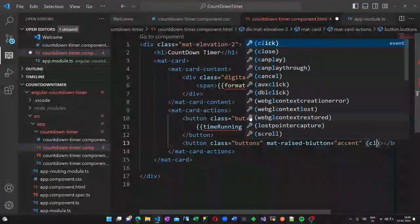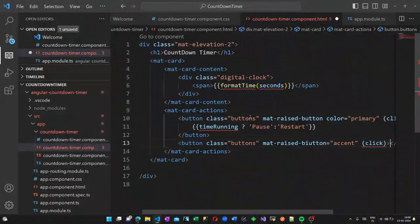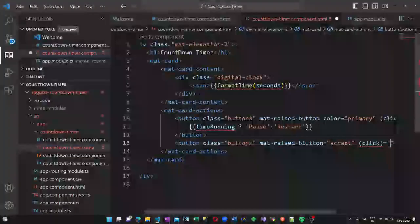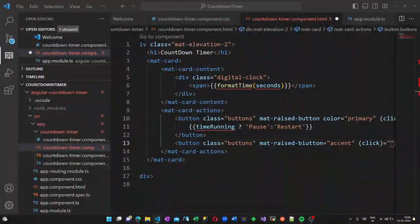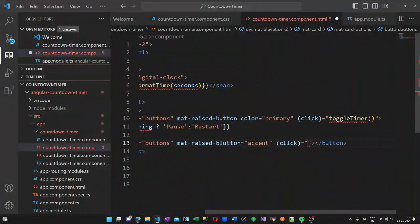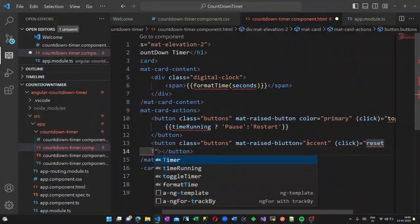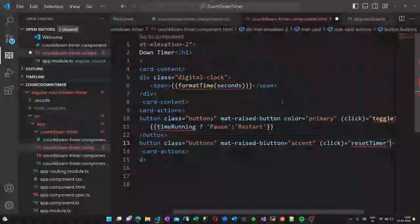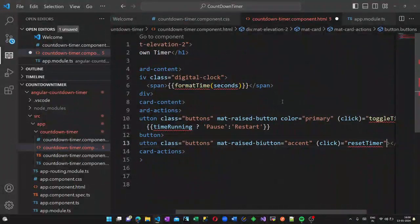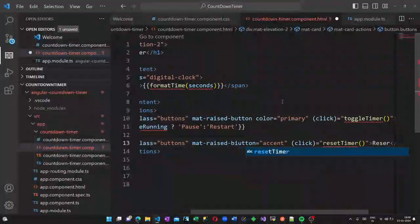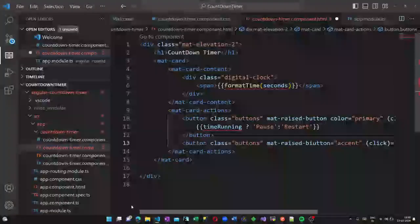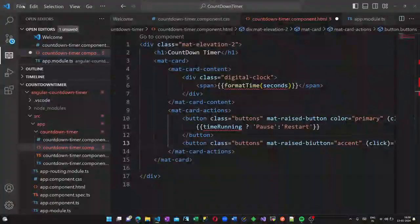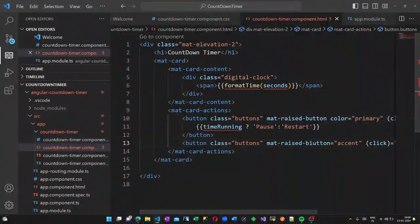Let us create one more button. The color of this is accent and once you click on this the reset will be triggered. So this is what we have in our HTML page.